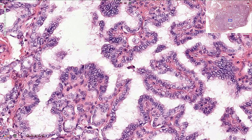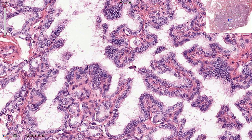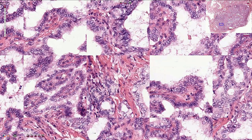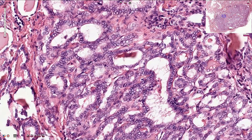Moving to the follicular area of the tumor, we don't see papillary structures here — instead we have follicular structures where we can still appreciate the typical nuclear appearance: enlarged nuclei with longitudinal grooves, nuclear membrane irregularities, clear empty chromatin, and overlapping.